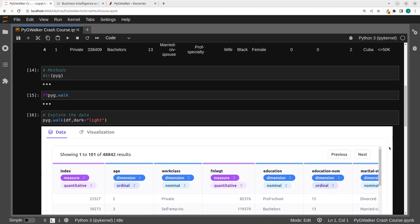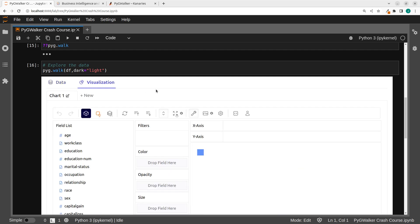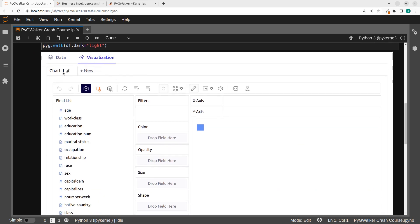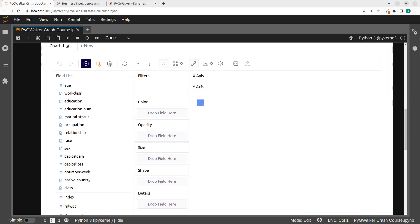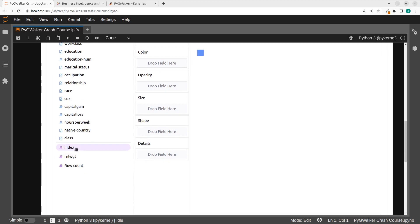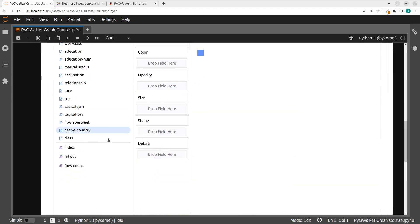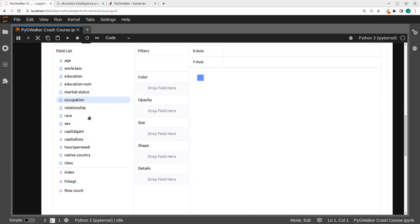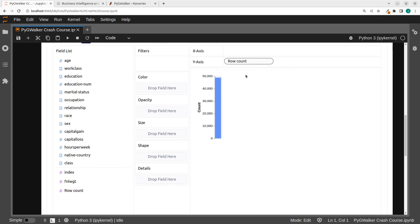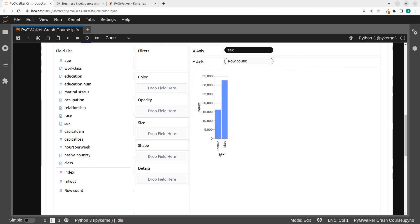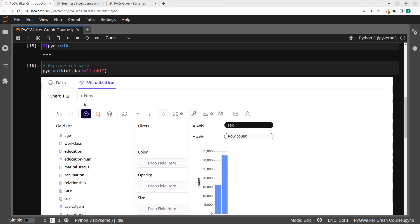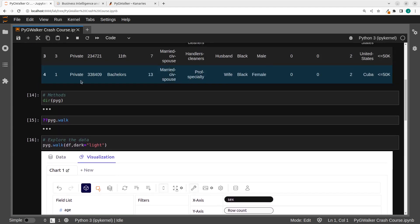You can also click on the visualization tab. By default, when you come back to the visualization, you can be able to visualize your data. We have the X axis and the Y axis. And then we have the quantitative fields, which are the numbers — those are already automatically placed here. The remaining data points are here. So let's start with row count. I'm just going to plot the row count as my Y axis, and then I can drag something like sex.